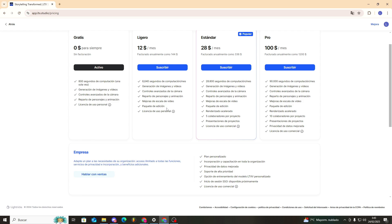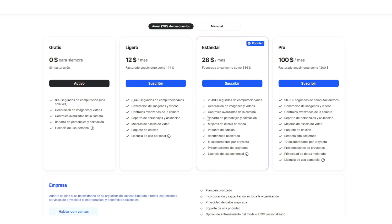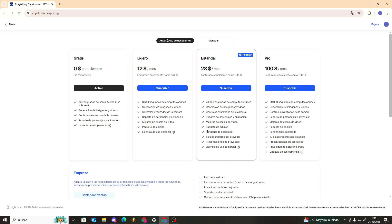Then there's the Standard plan, where we would have many more computing seconds per month. All image generation, video, everything we had before—editing packages, accelerated rendering. We can add different collaborators to our projects, interesting presentations of projects. And here we also add that commercial license that many of us are interested in to market these videos we're going to generate.